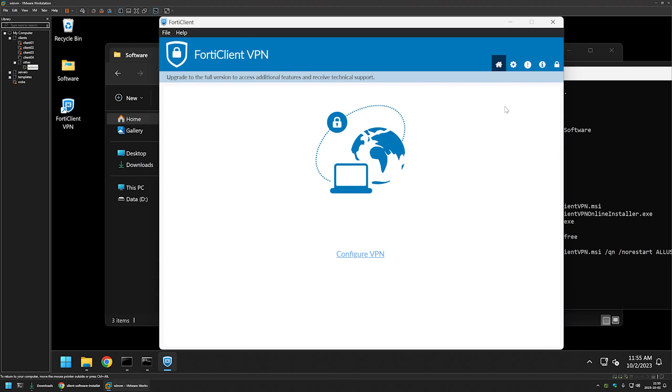And that's it for this video. In the future videos I will show you how to deploy FortiClient VPN using different types of software deployment tools. So like and subscribe if you want to see that. And see you in the next one.